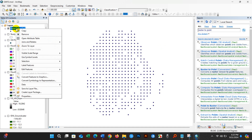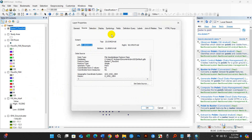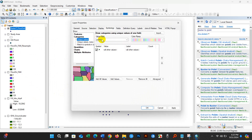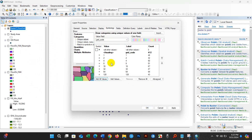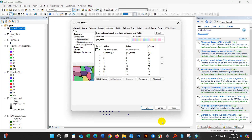Right-click and go to Properties, then Symbology, then Categories. Set the Value Field to Grid Code and click Add All Values — you will see the values listed. You need to use the 8-direction per-point model and assign a direction angle per point. Based on this 8-direction flow model, we need to assign the correct angle for each point value.